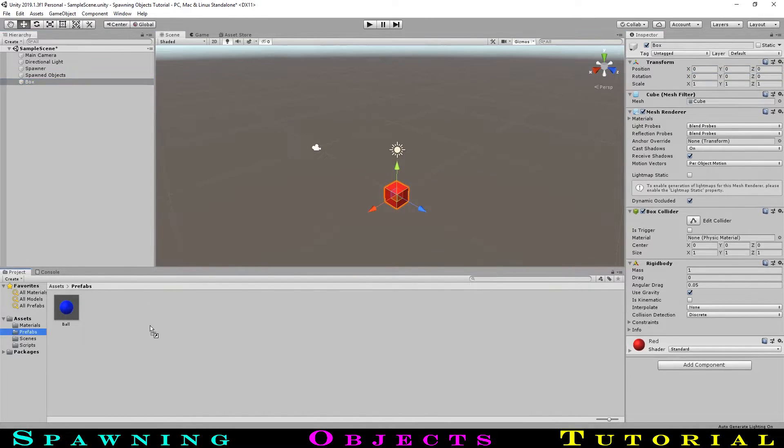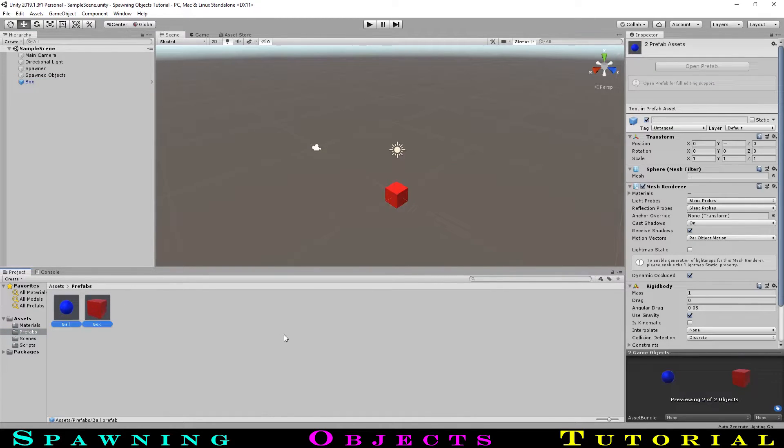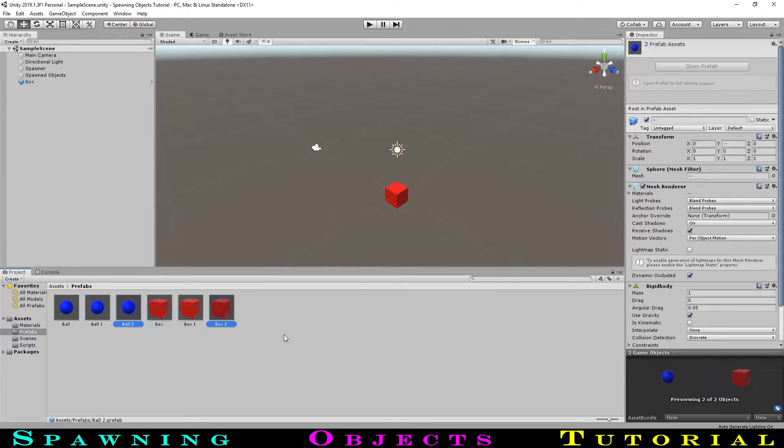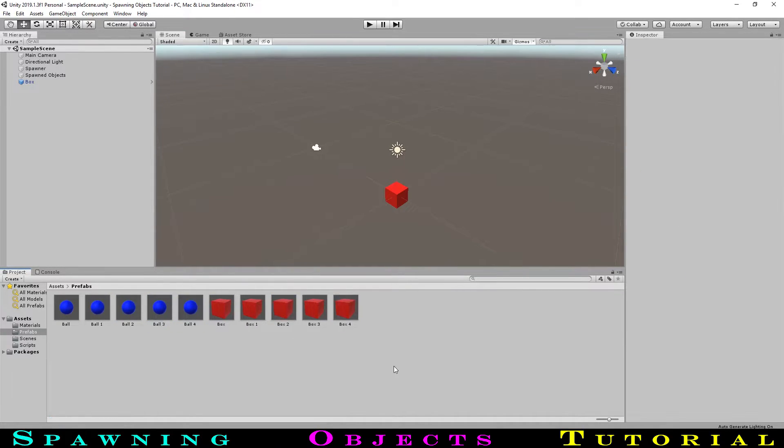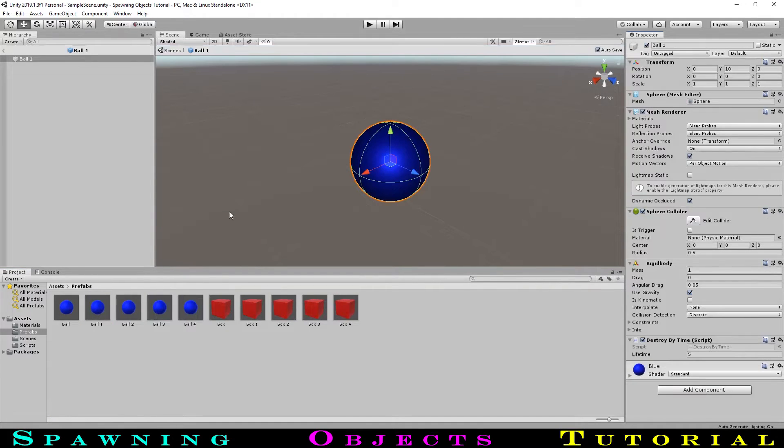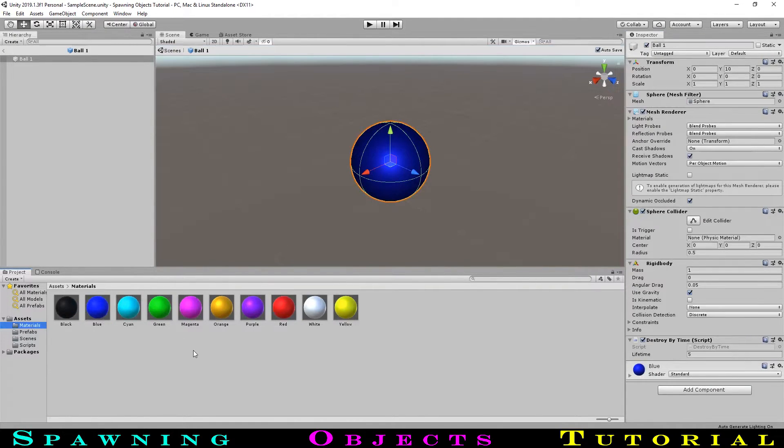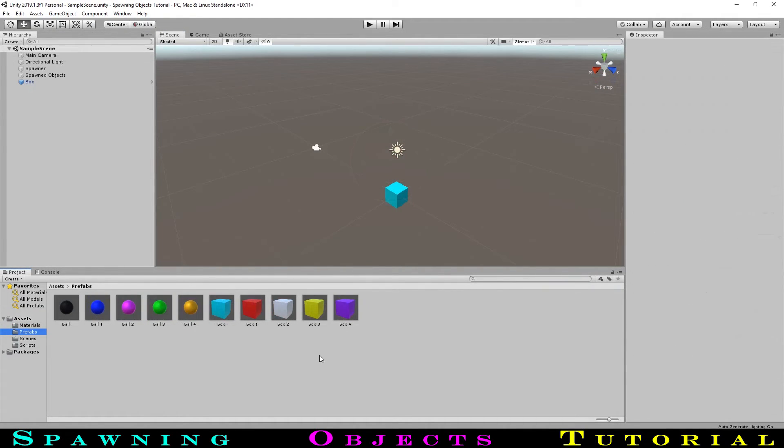Let's make a few more with different colors by selecting our ball and box, and hitting control D a few times, so now we have 5 of each. If we select one of the balls, we can change the color by opening the prefab, going into our materials, and dragging a new color onto it. I will do the same with the rest of our balls and boxes.